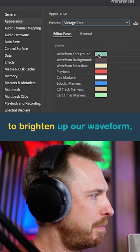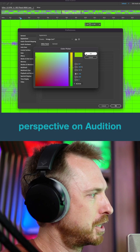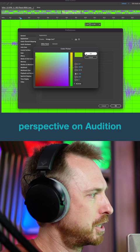If we really want to brighten up our waveform, we can go for some bright colors in the background. This is very reminiscent of Cool Edit Pro. If you grab other things like the sub clip markers, all of these can be changed to really give you some interesting perspective on Audition and how things look.